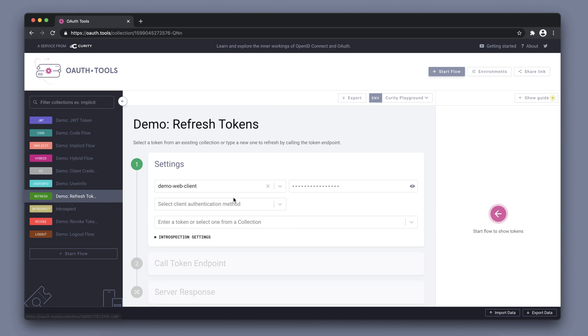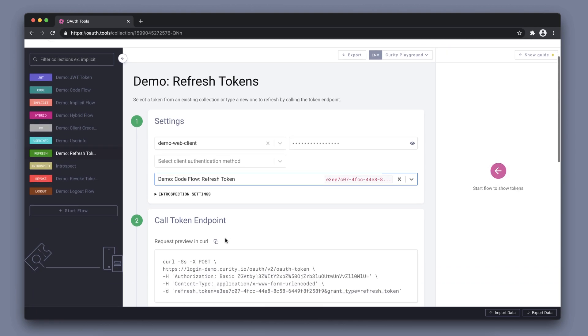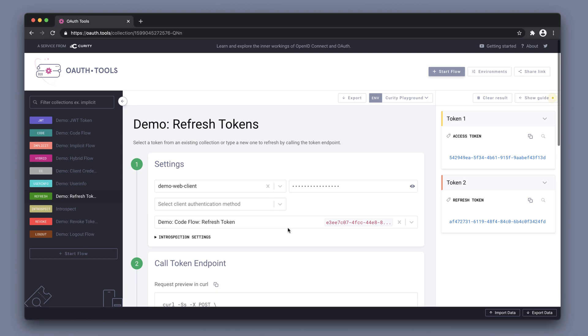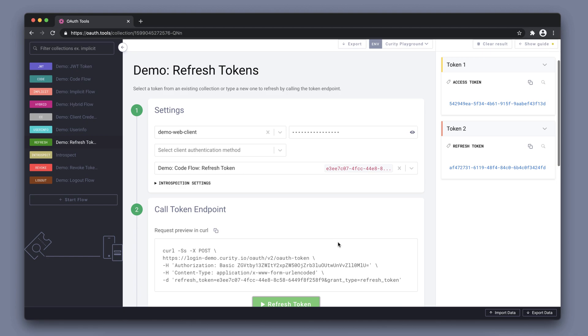Other flows, the refresh token flow for example. Here in the dropdown we only get refresh tokens listed for us. You can choose this one from before and refresh that, and now we get a new access token and a new refresh token.